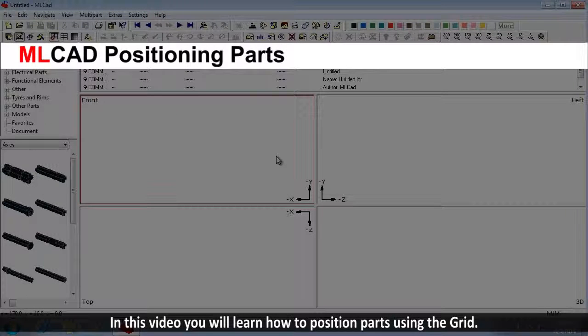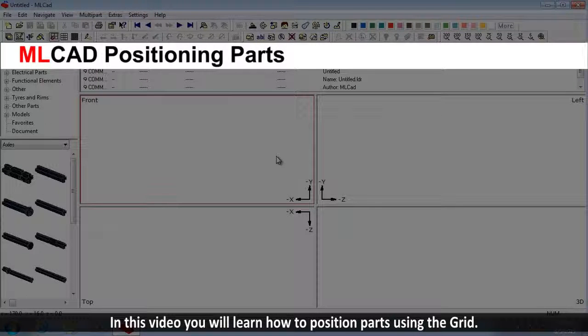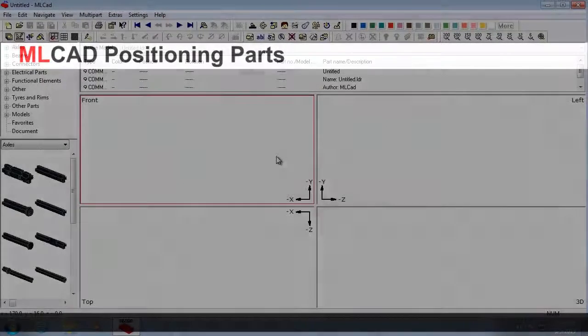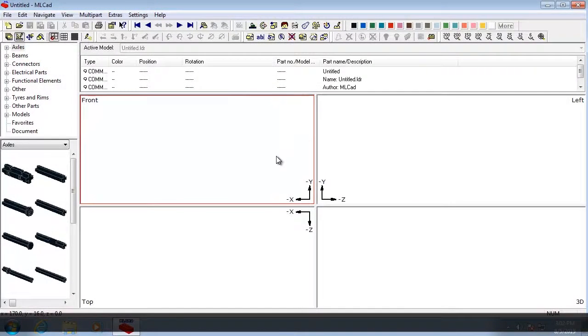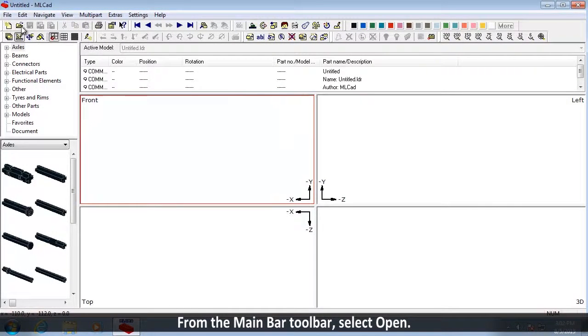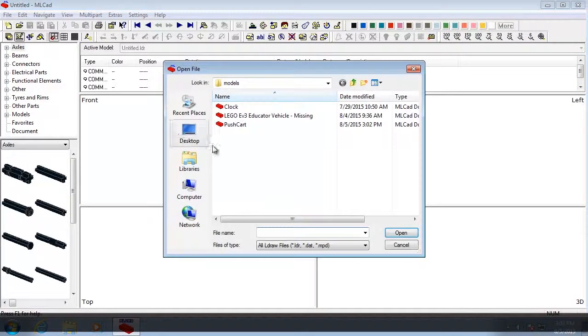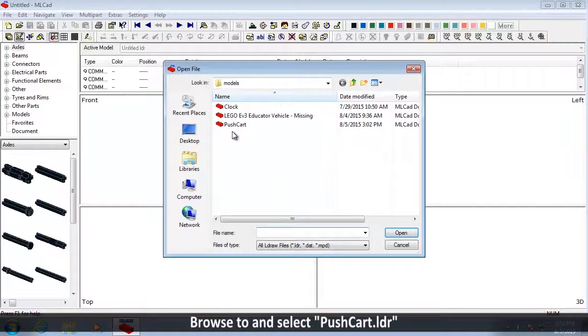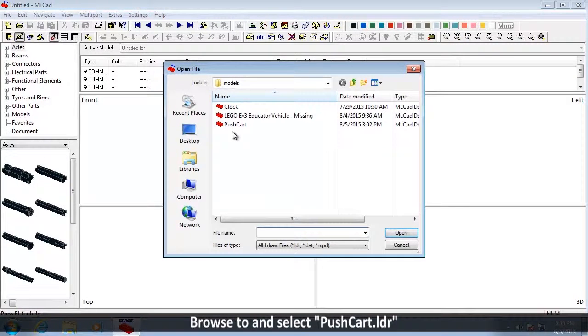In this video, you will learn how to position parts using the grid. From the Main Bar toolbar, select Open. Browse to and select Pushcart.LDR.